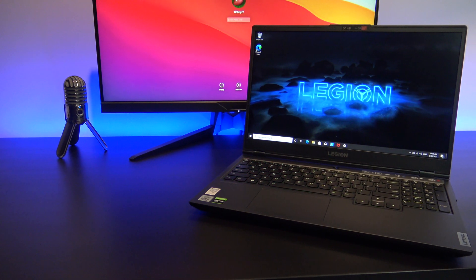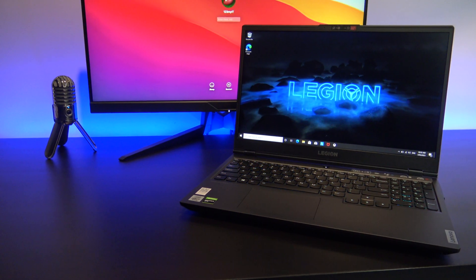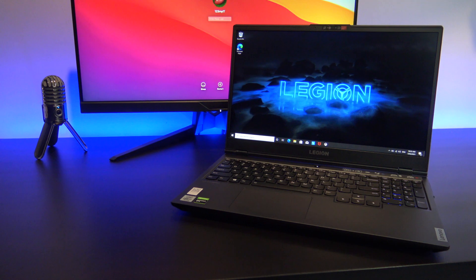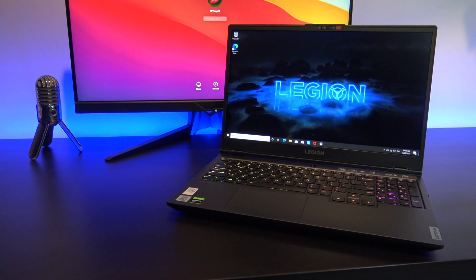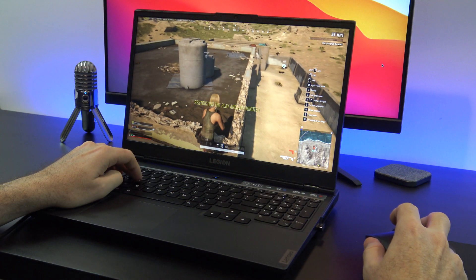Hi guys and welcome to 123MyIT. In this video, we will show you everything you need to know about the Lenovo Legion 5 with Intel.